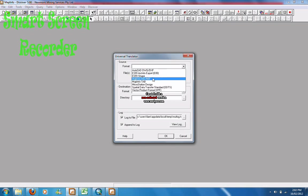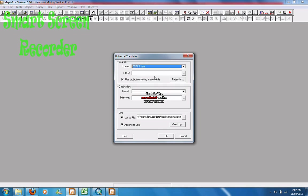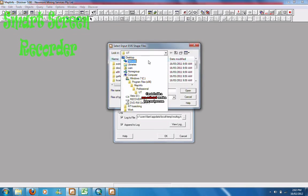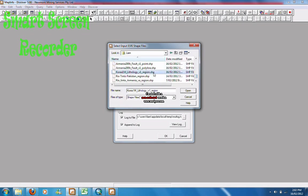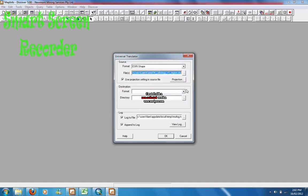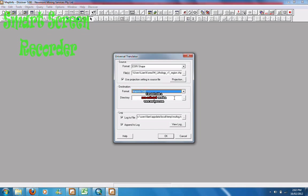For the Source Format, you want ESRI Shape. I'm just going to choose Korea. For the destination, you want a MapInfo tab file.